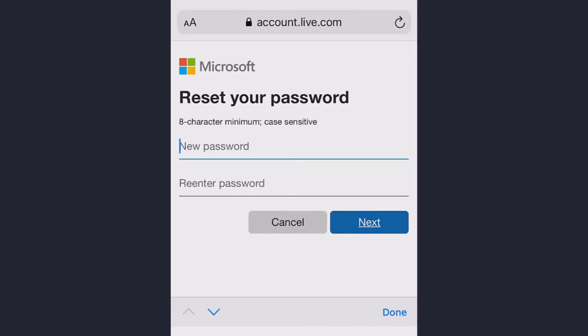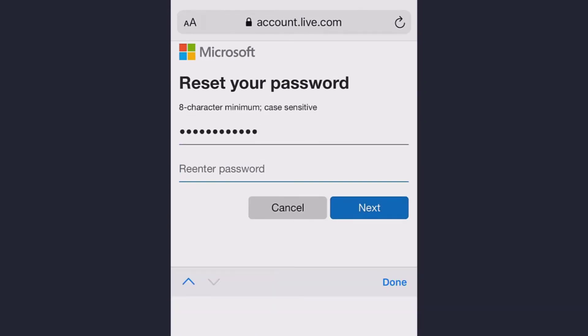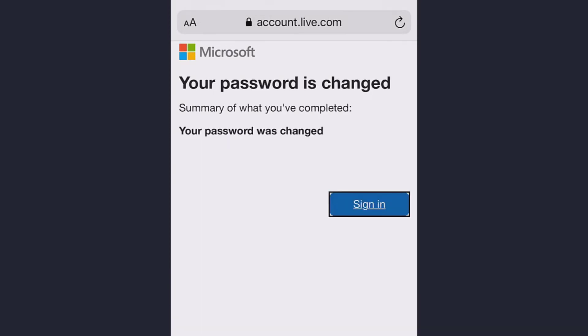Now enter your new password and again re-enter it and tap next. Your password has been changed. Now you can easily sign in with your new password.